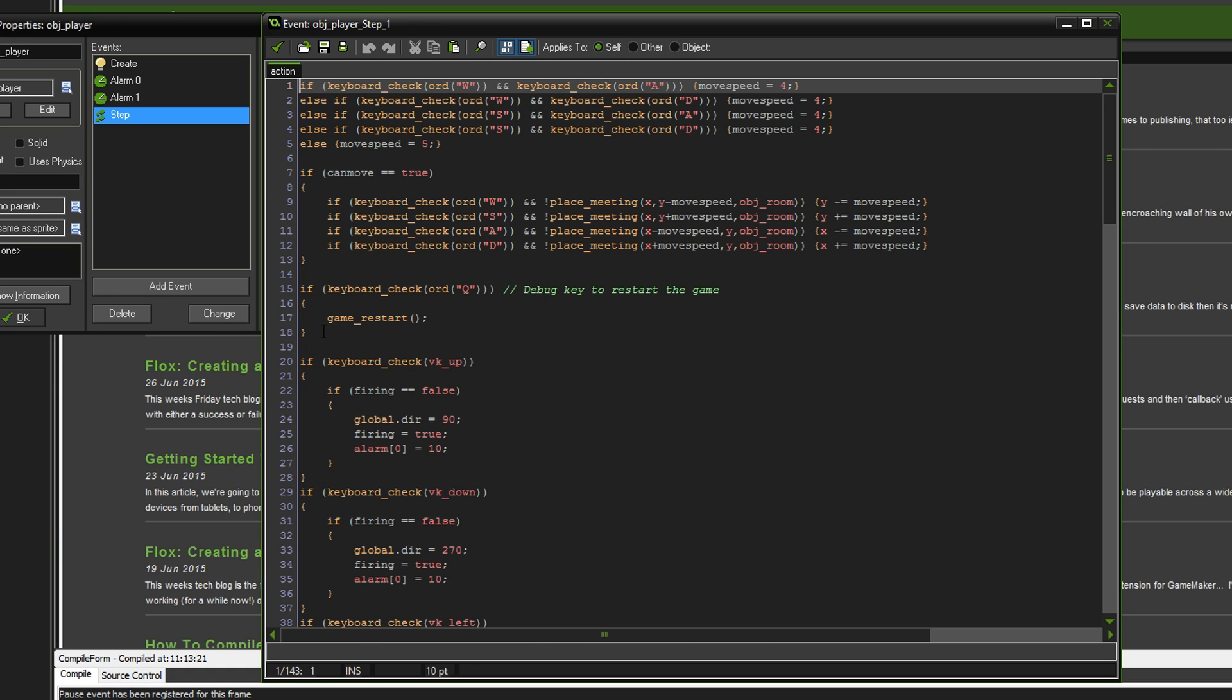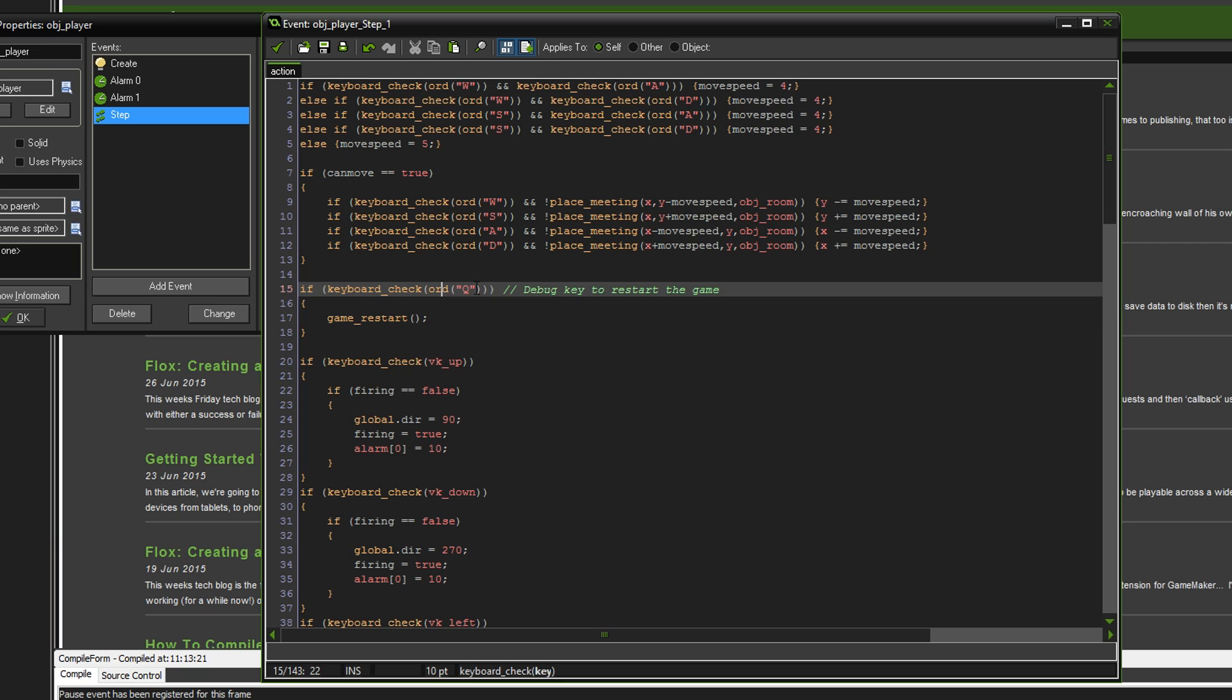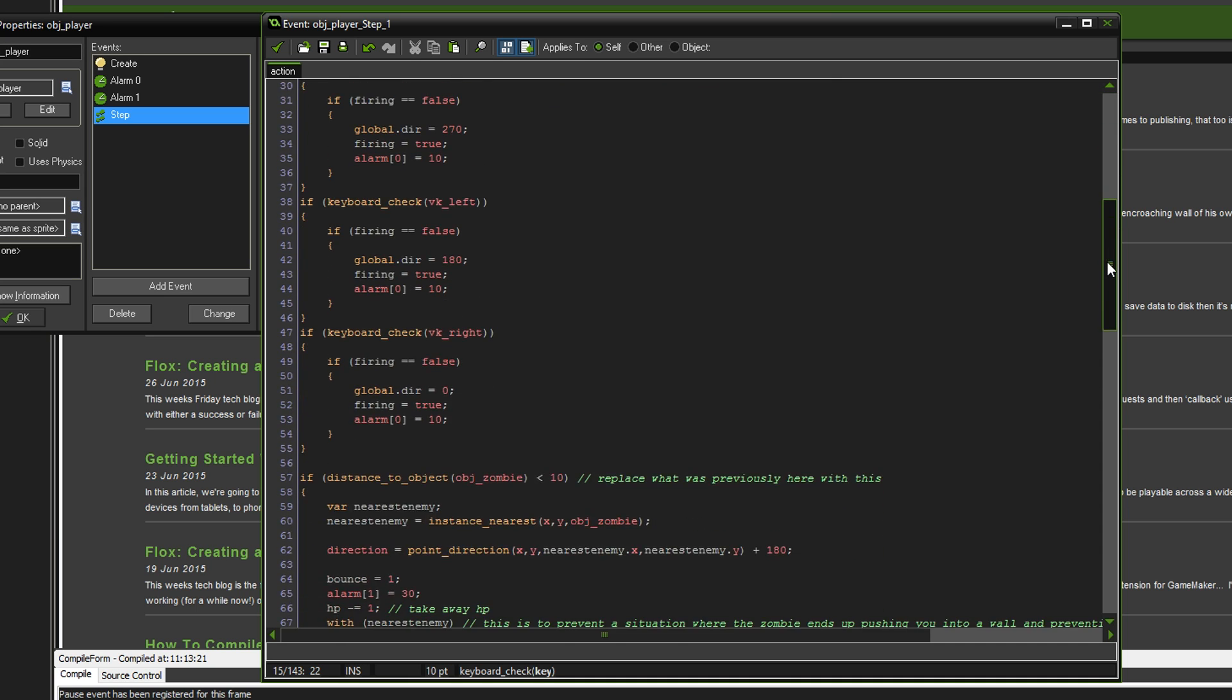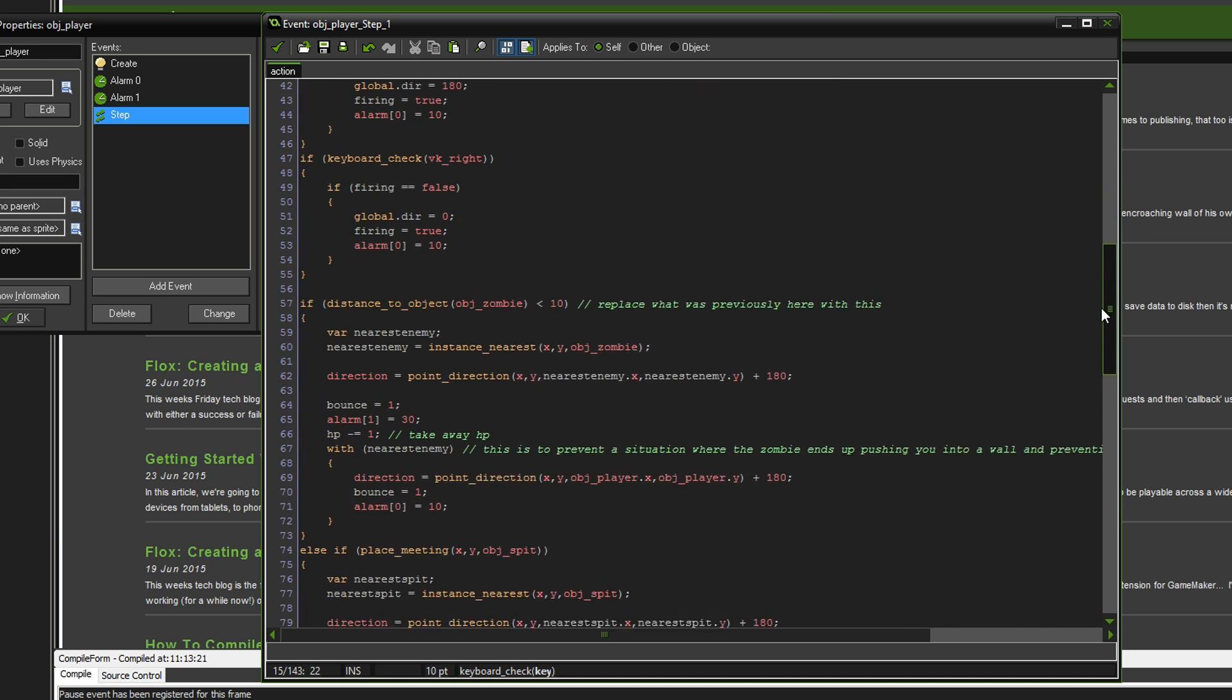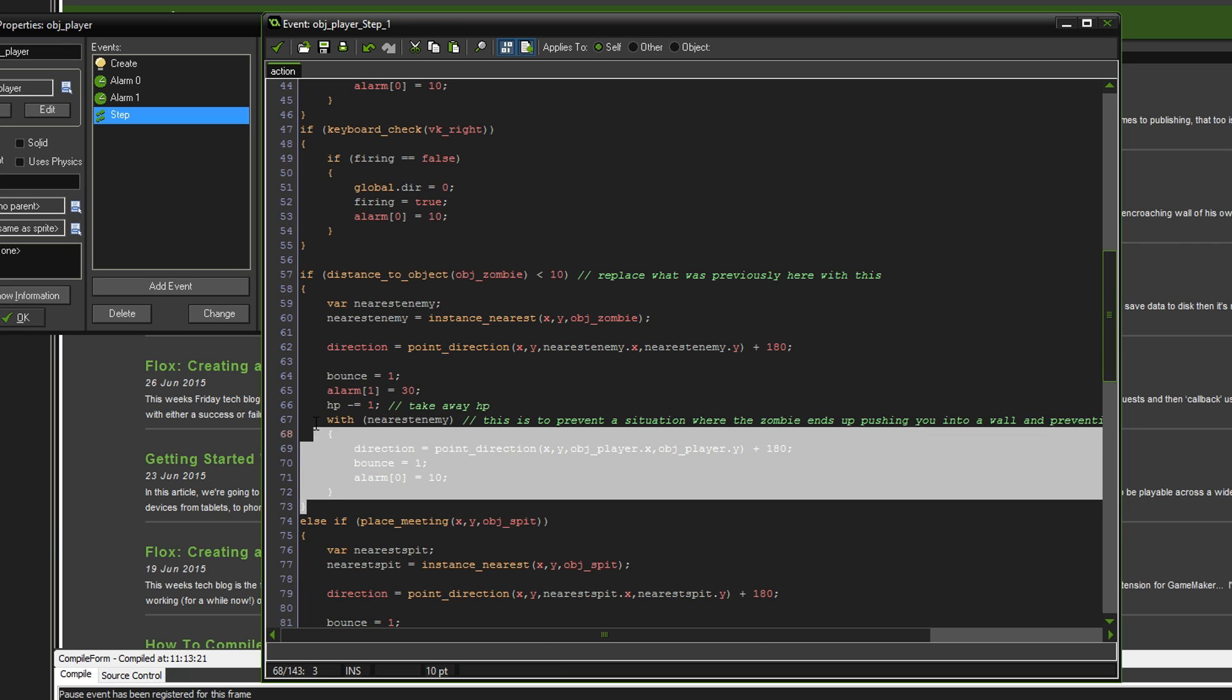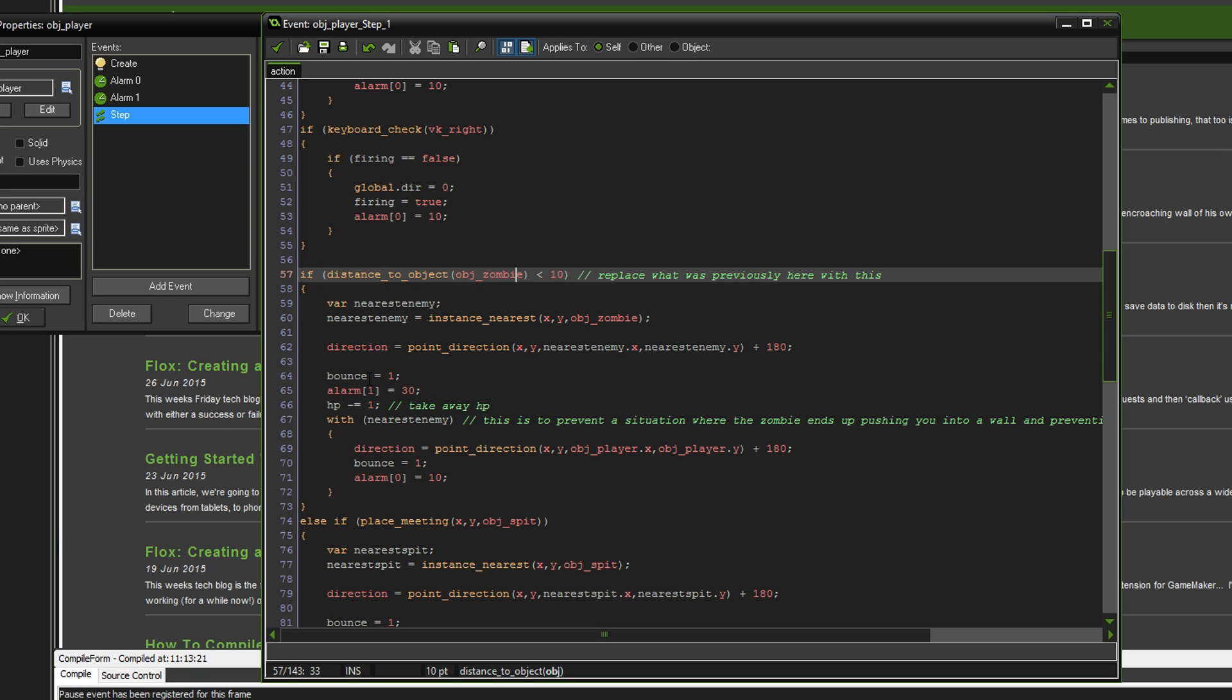I've just added a debug key Q, and it'll just restart the game so you don't have to keep compiling it every time you want to generate the dungeon. I've said to replace what was previously here with this. What was there previously was place meeting with zombie. Just delete that and copy this in its place.